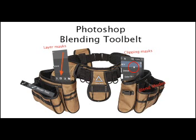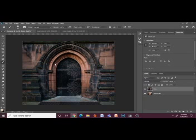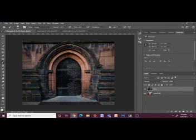The layer mask is an amazing tool that allows you to edit your photo non-destructively. So step one, click the add layer mask button in the layers panel to add a layer mask to the active layer.